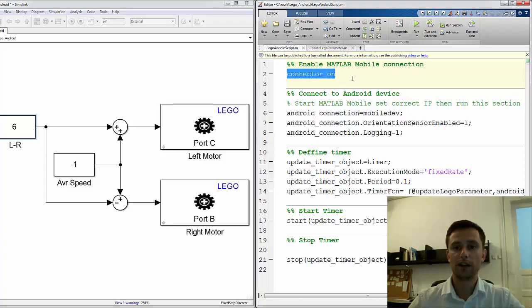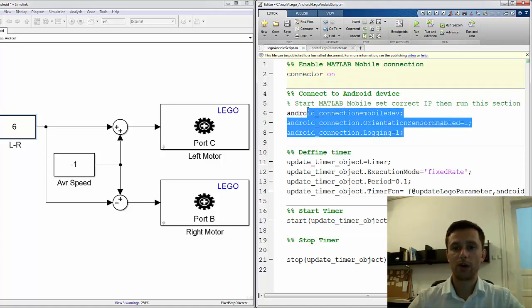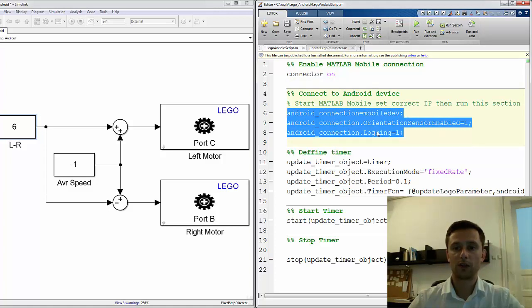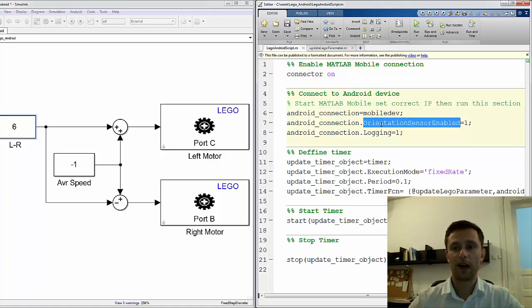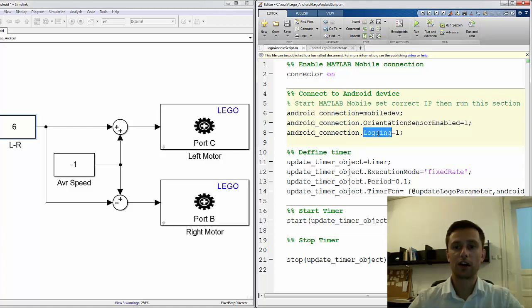I set the connector on, this is necessary to be able to connect to the device. I create an object to be able to read sensor data. I enable the orientation sensor and I start logging for this sensor.